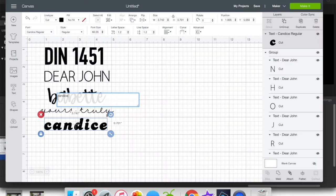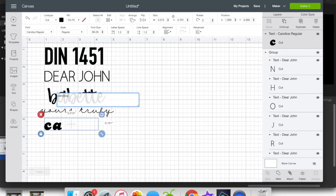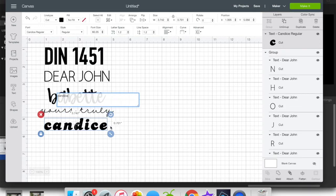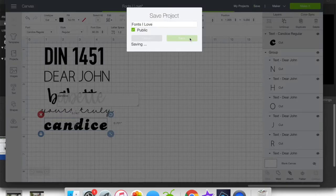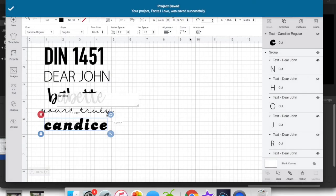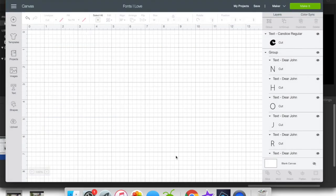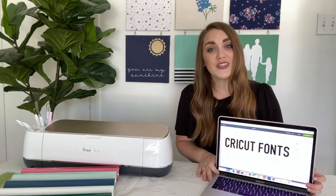I also recommend creating your own list of your favorite fonts. You can do that in Cricut Design Space, just create a new canvas and put your favorite fonts into that blank canvas and then save it. And that way you have it in your design space so that you can always reference it back while you're designing.